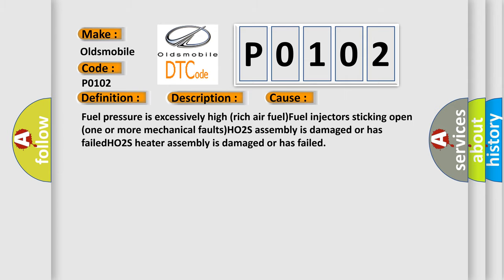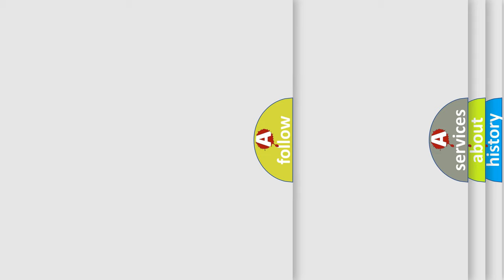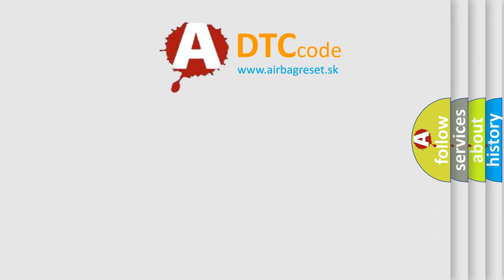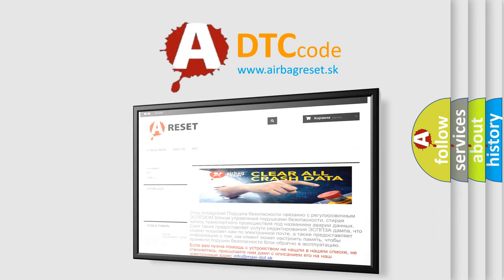The Airbag Reset website aims to provide information in 52 languages. Thank you for your attention and stay tuned for the next video.